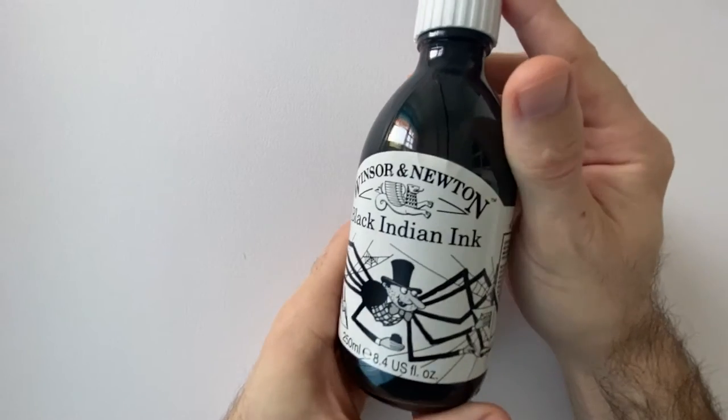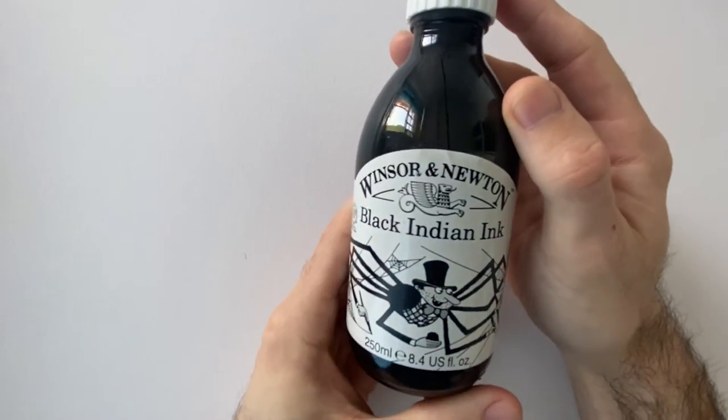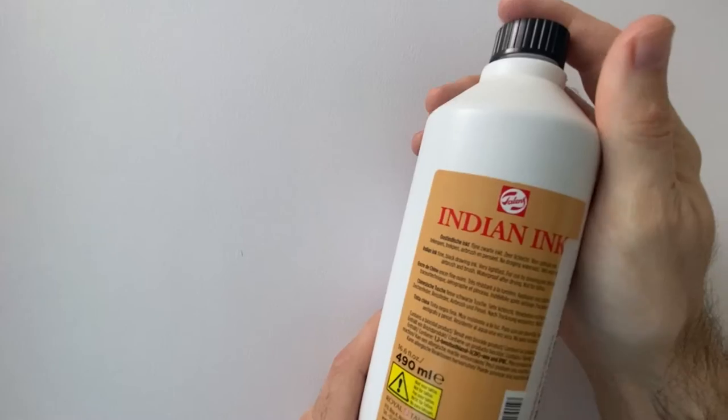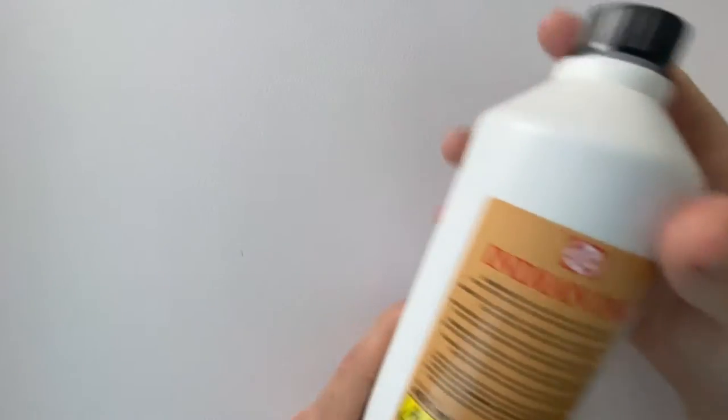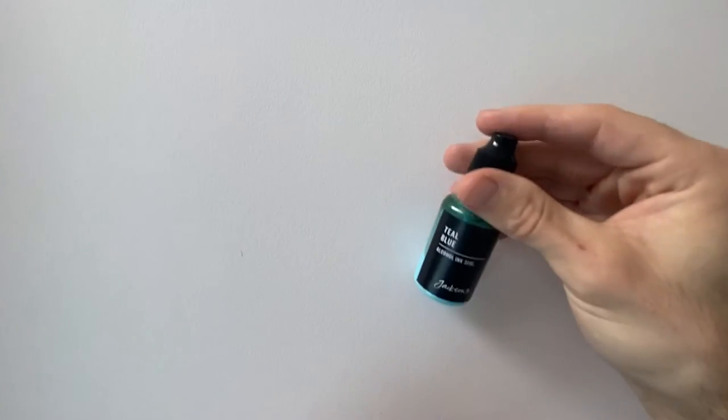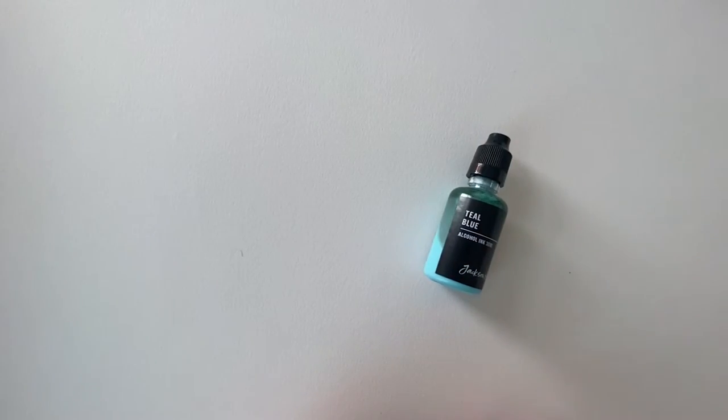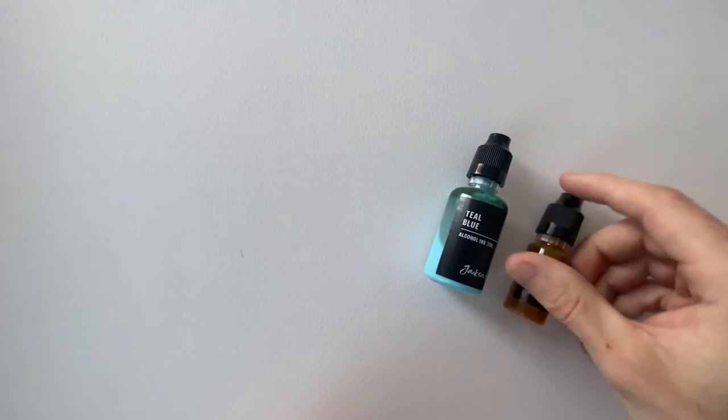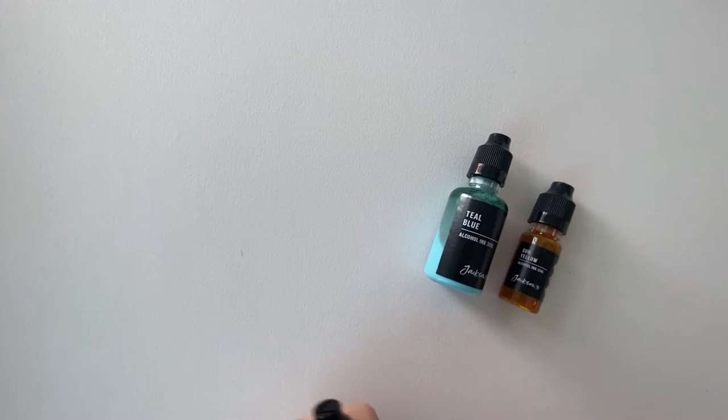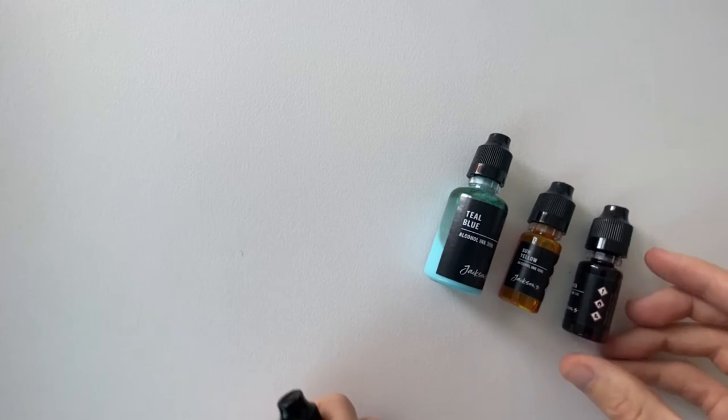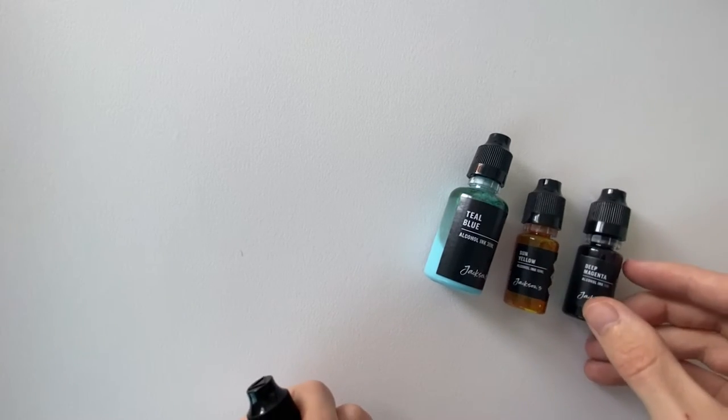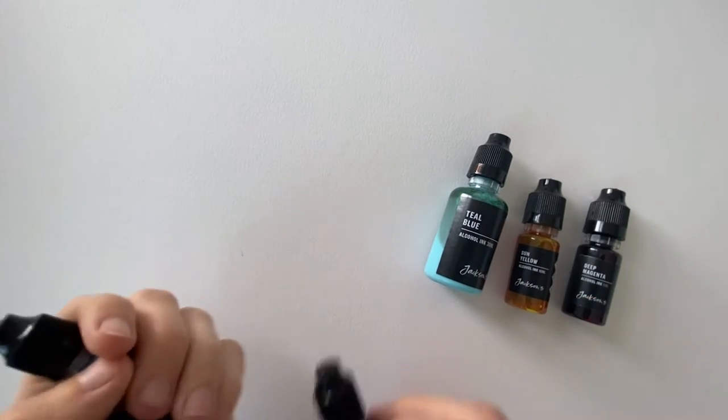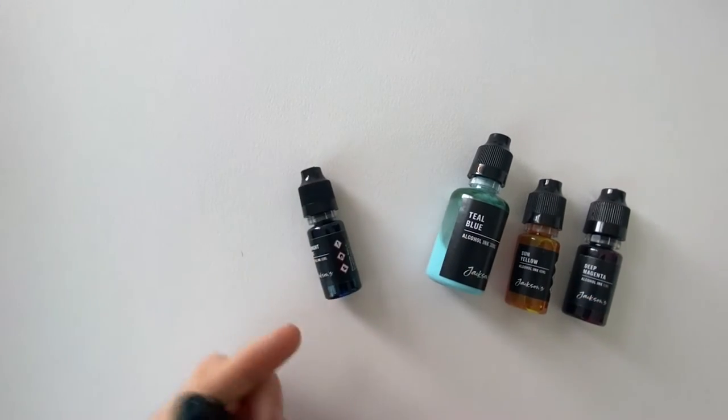For today's class I'm working with Indian ink, but you can get a lot of different types ranging from Sumi-e to alcoholic colorful types. There's loads of different brands out there - Winsor & Newton, Jackson's Art do a fantastic range - and it's just about finding and working out what works for you.